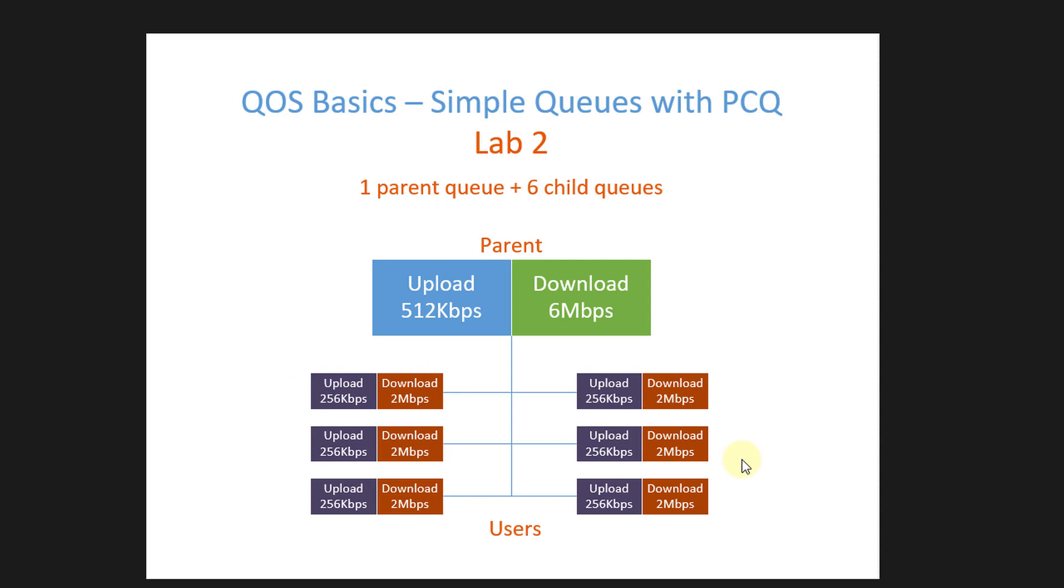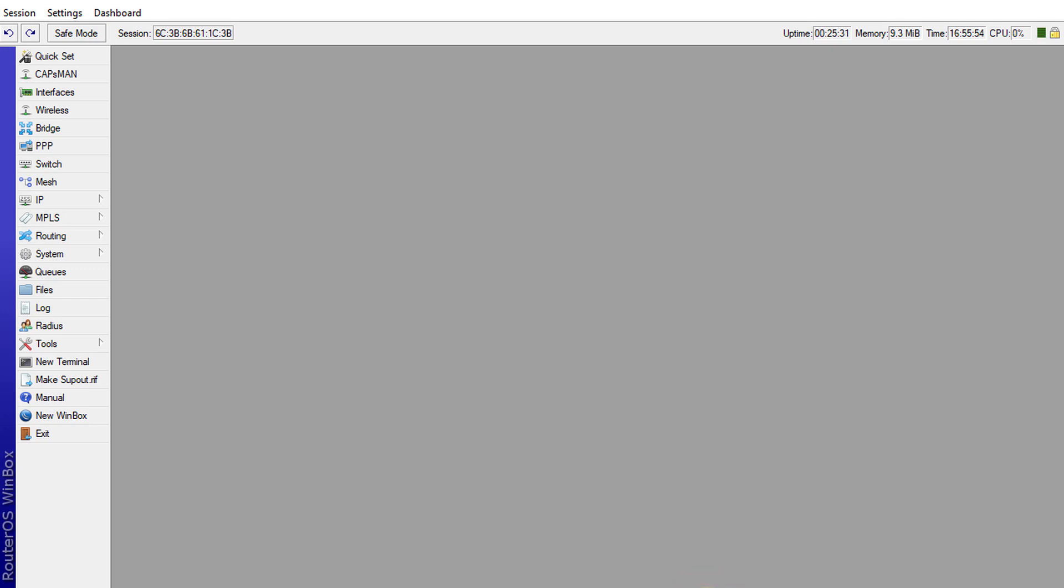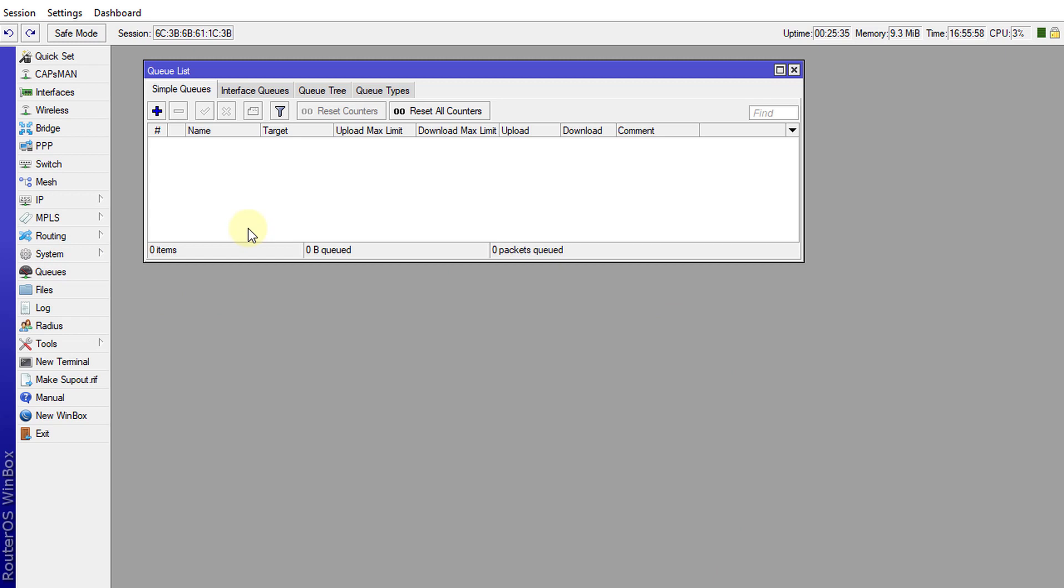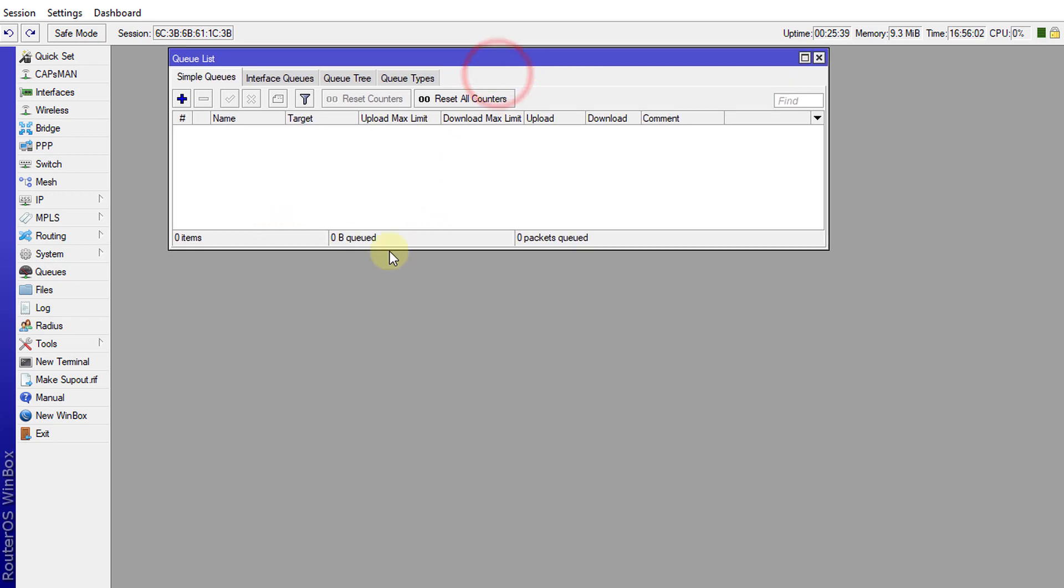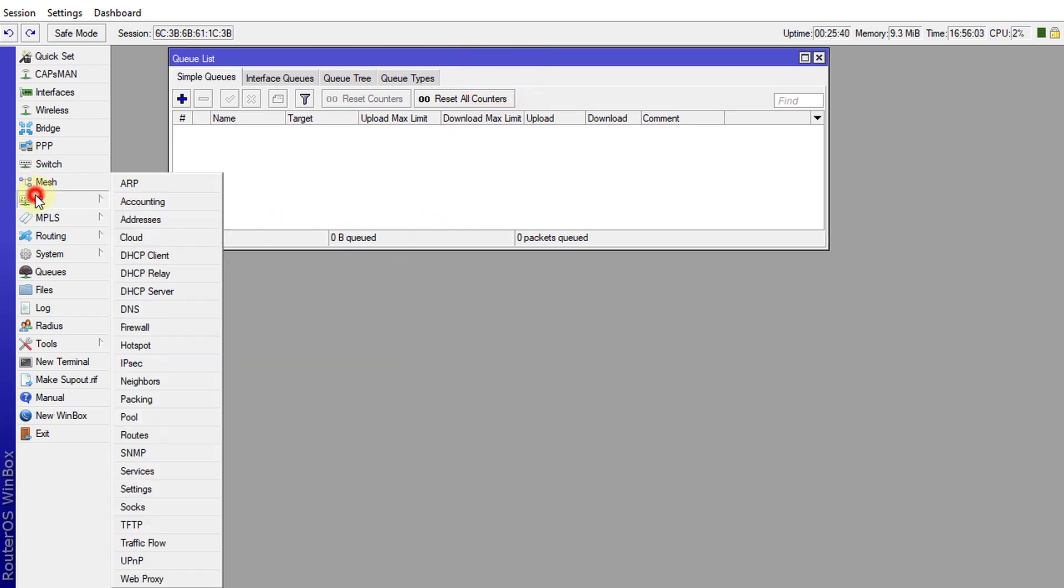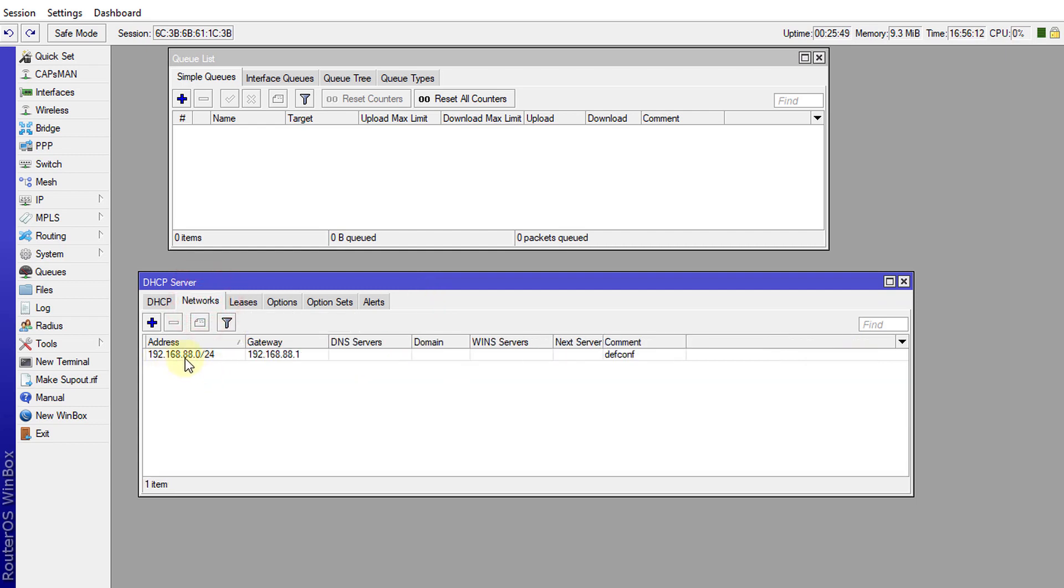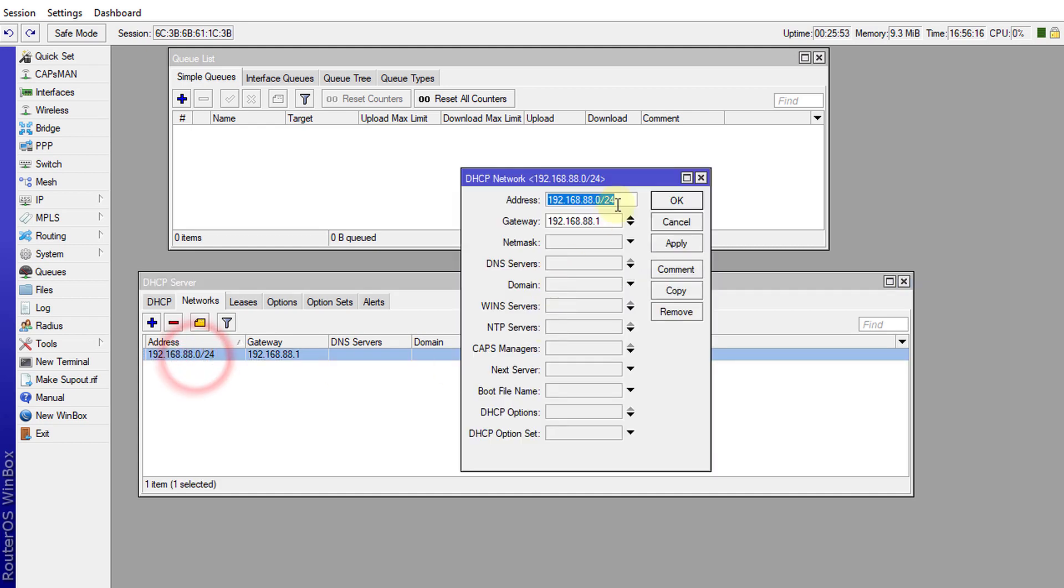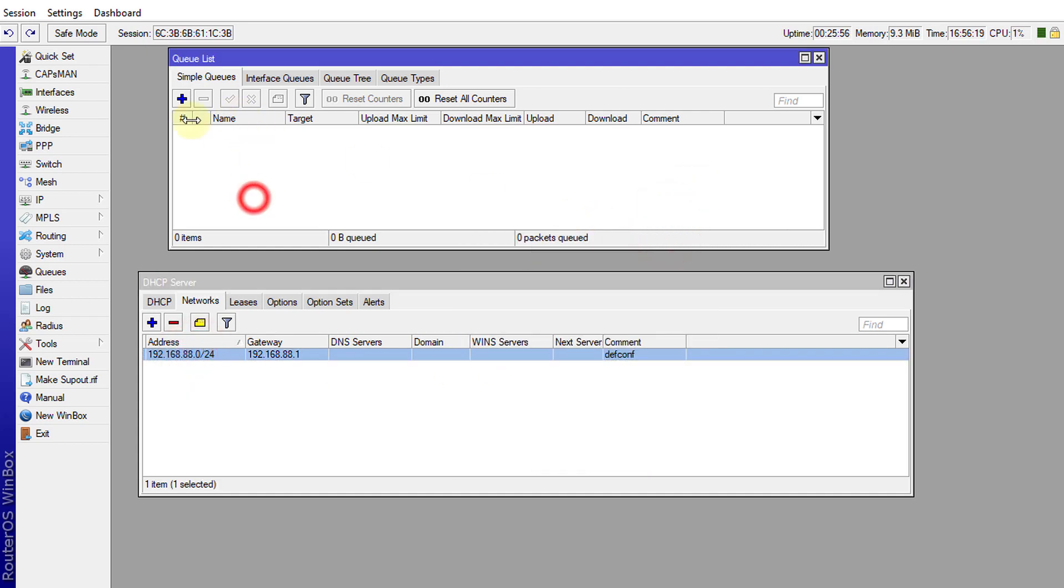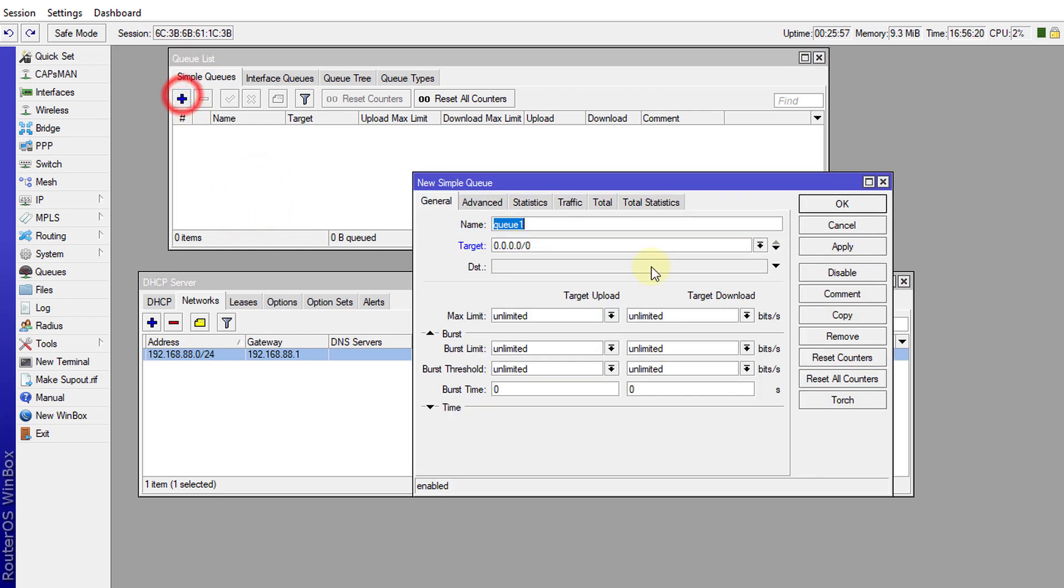So let us head over to Winbox and configure this. In Winbox go over to Queues and I'm going to create the first queue. Before creating the queues ensure that you know your network in terms of your subnet. My subnet is 192.168.88.0/24, so I'm going to create the first queue based on that because this queue will work for all the users that fall under this queue.